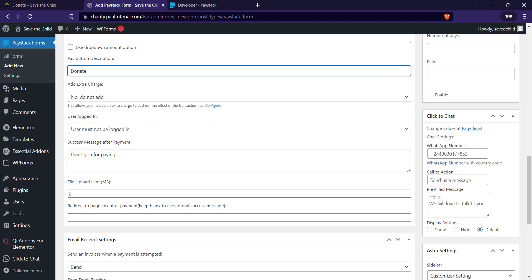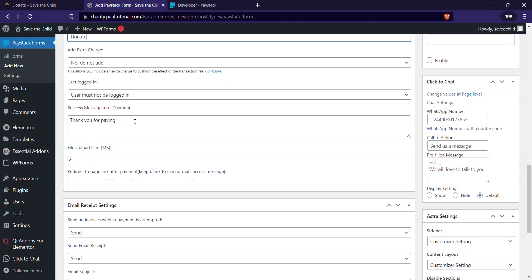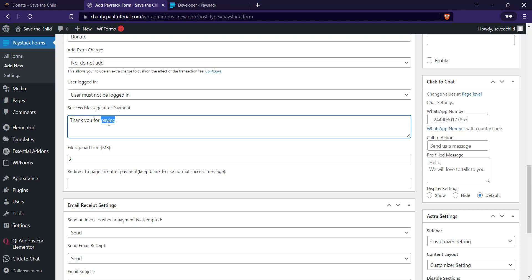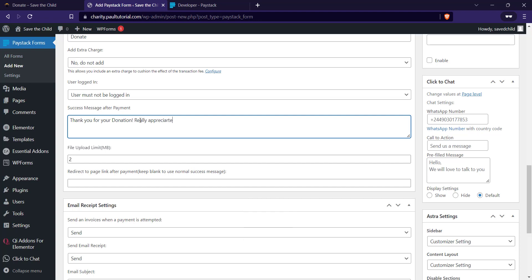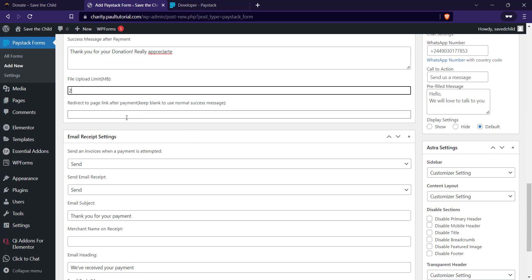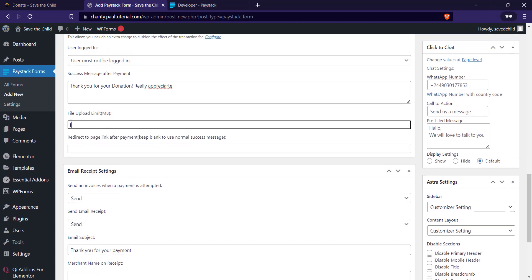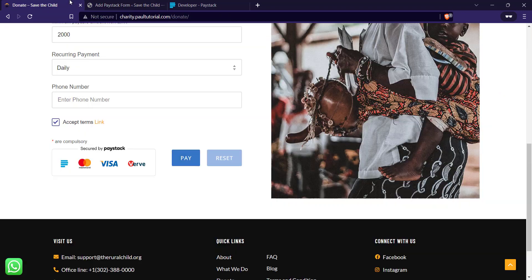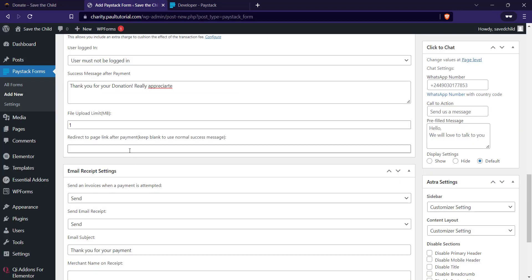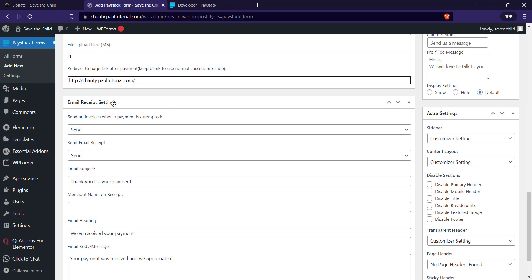There's also a 'User Logged In' option — do you want the user to be logged in before they can make donations? For the success message after payment, you can change the default 'Thank you for paying' to something like 'Thank you for your donation, really appreciate it.' For redirect after payment, you can send them to a special thank-you page or the home page — I'll just redirect them to the home page.